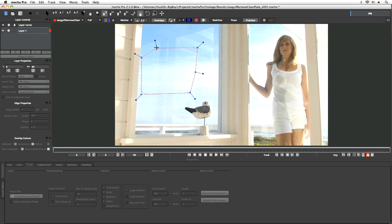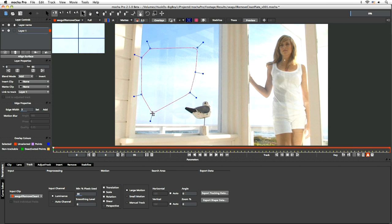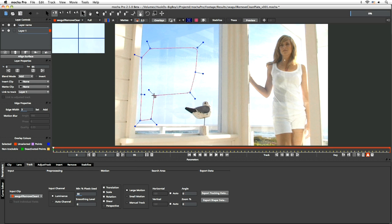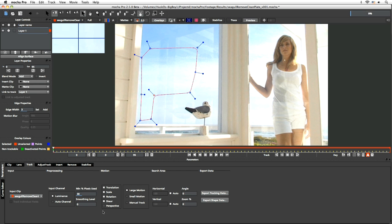And let's just add a couple of points to that actually while I think about it. There we go, just to give us a nice bit of data. Luminance, not so much.